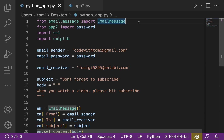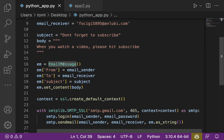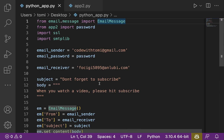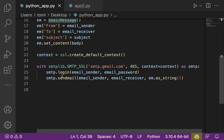I hope you understood everything we did in this video. To recap: first, go to your Google account and set up Two-Factor Authentication and generate the App Password. Then in your code, import EmailMessage and the necessary libraries. Specify the sender, password, receiver, and subject. Use those to create an instance of EmailMessage saved as em. Then import ssl and smtplib, use the SMTP library to log in, and send the email.